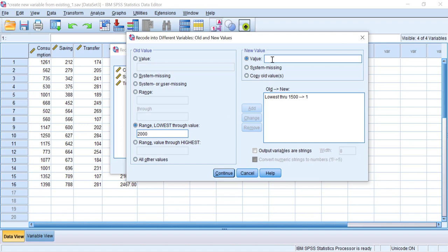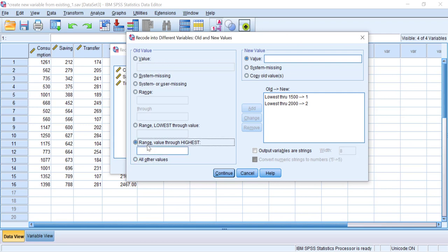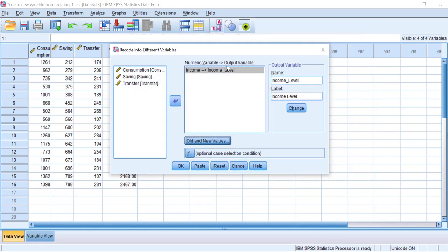For people with income more than 2,000 US dollars, they will be categorized as three. You can use 'Range, Value to Highest' or 'All Other Values' — All Other Values means all remaining numbers will be categorized into a specific rule. Let's use 'Range, Value to Highest' and type 2000, then in the New Value box type 3. Our rules are now all entered into the Recode into Different Variables setup window. Click Continue.